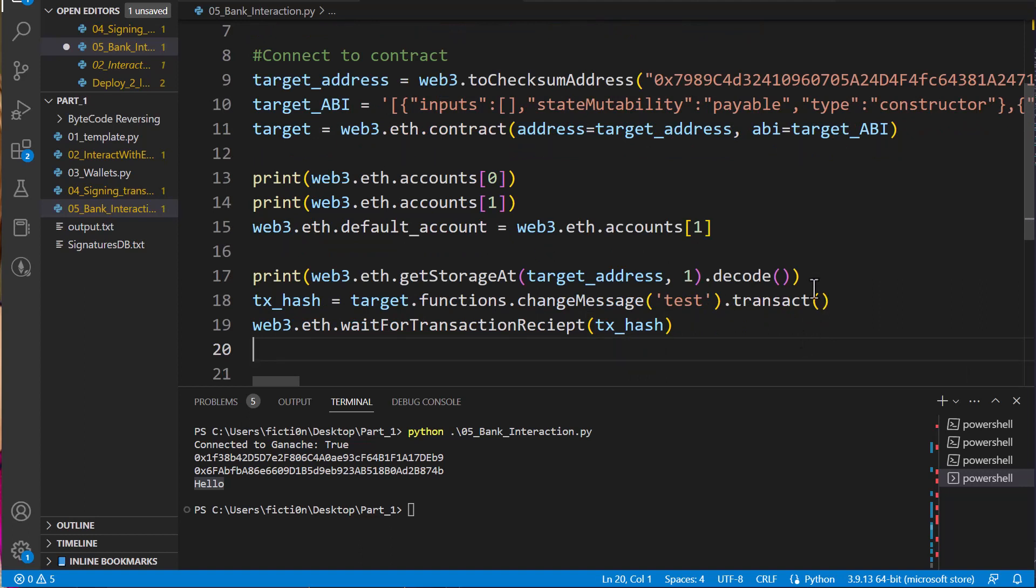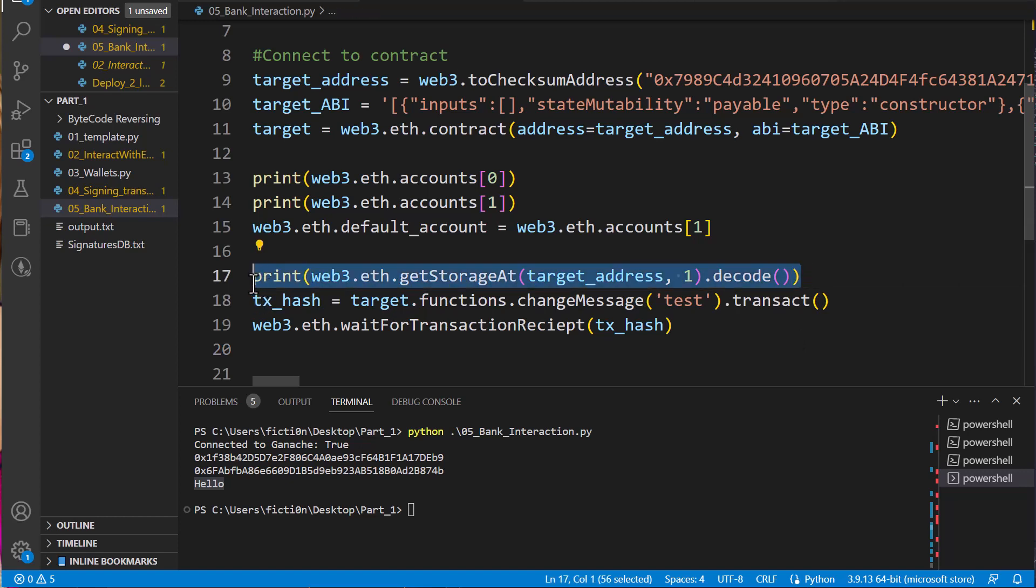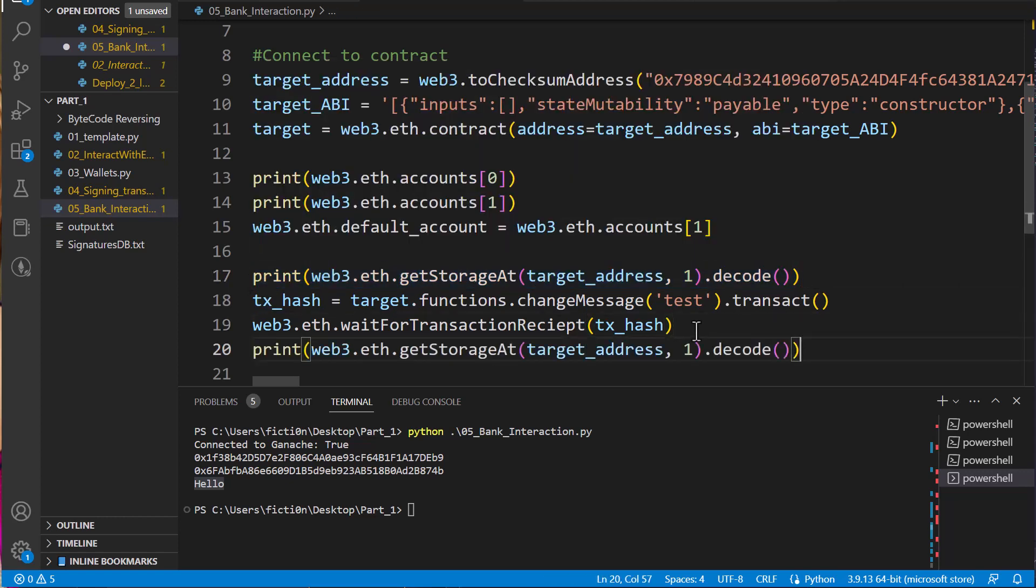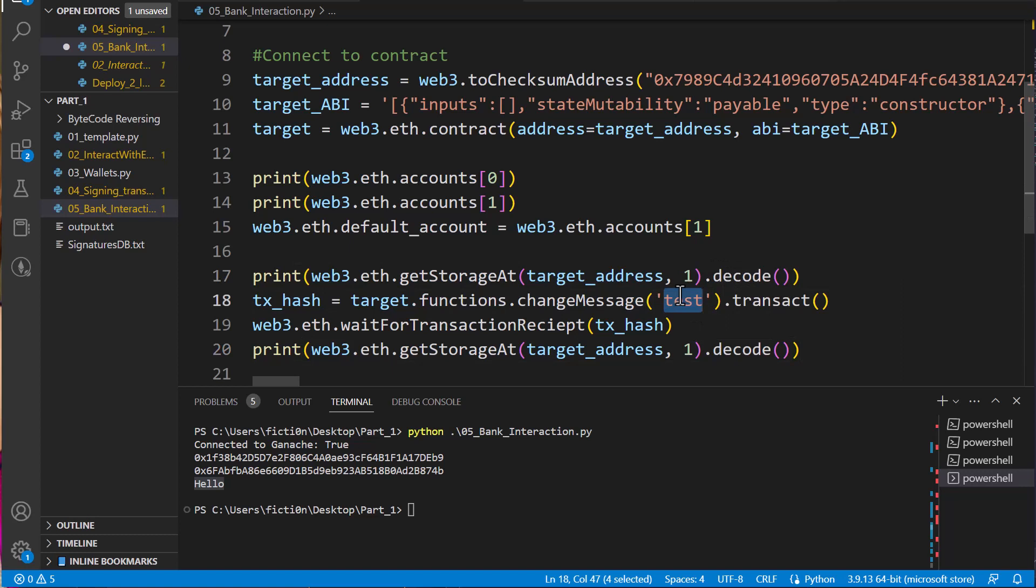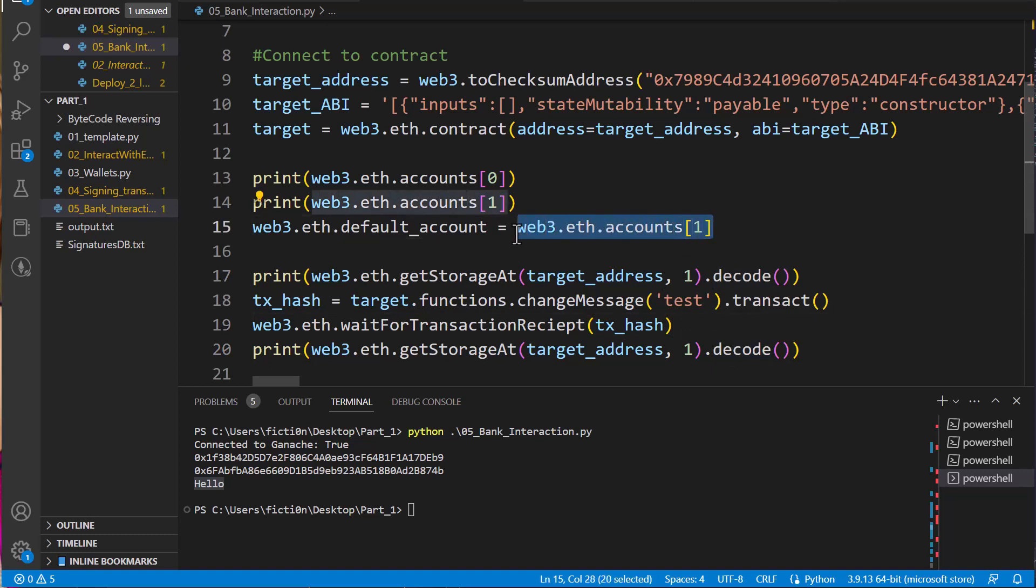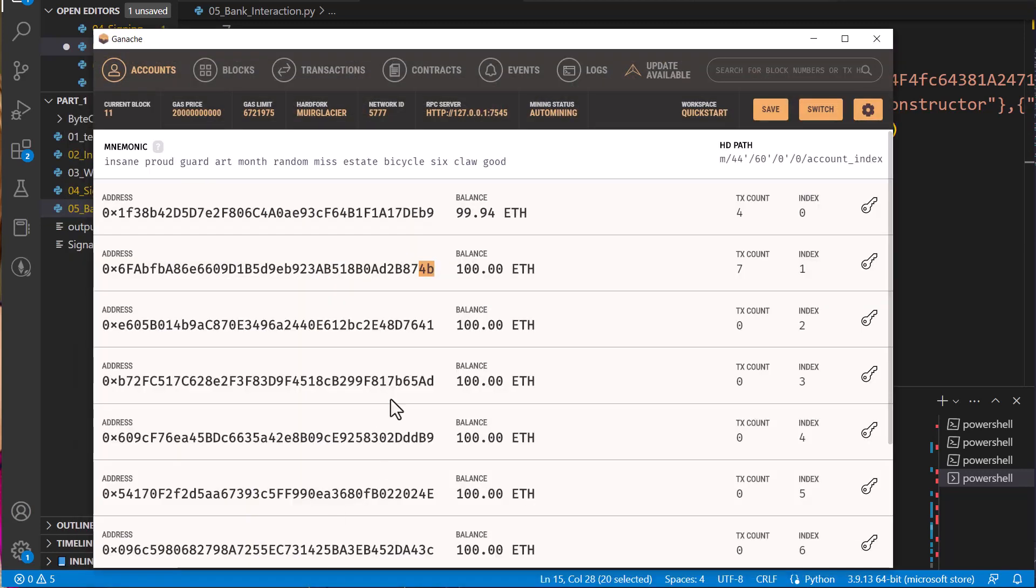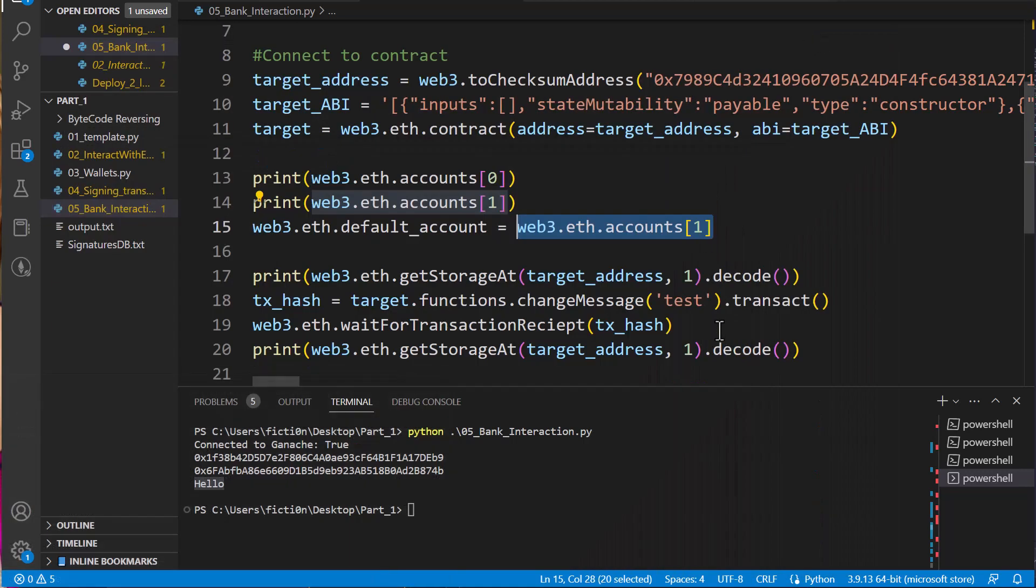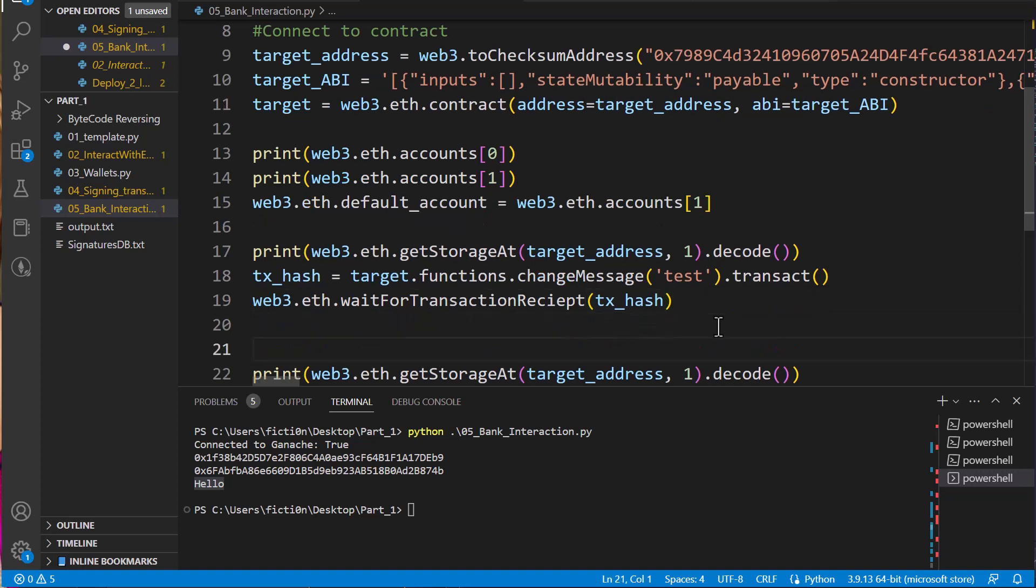So what else do we want to do? We want to print out the value we changed again. So let's just copy paste this and paste this down there. It's going to print out the new value. We're going to print out hello up here. We're going to make a change to test. We're going to wait until that transaction is mined. And then we're going to print out the new value. But let's also make sure that our stuff up here is working. So we changed the default account we're using to be this second one here that ends in 4B. Let's make sure that change worked as well.